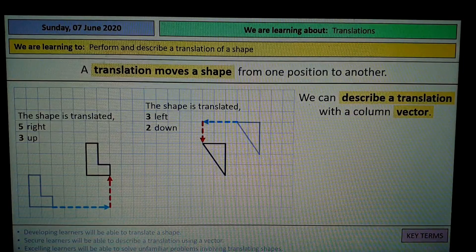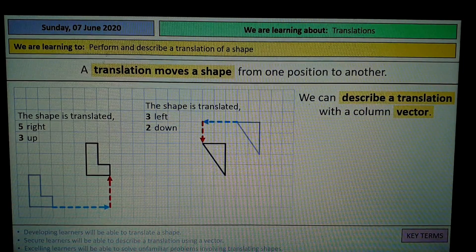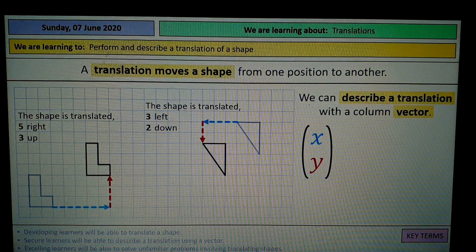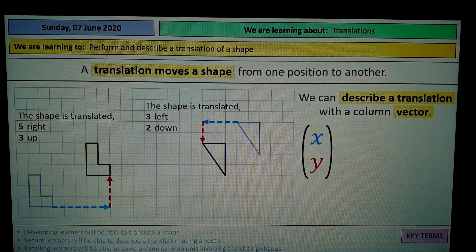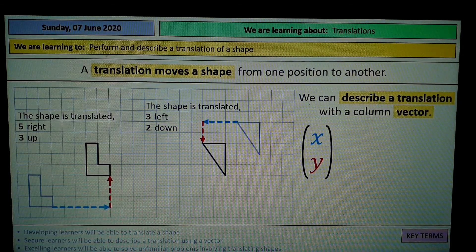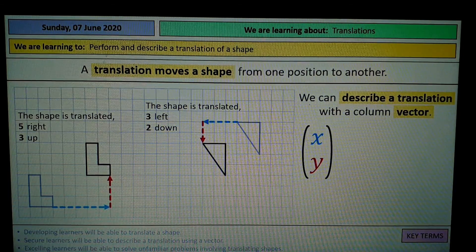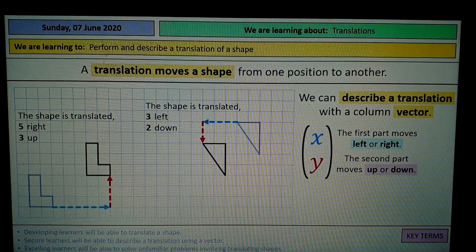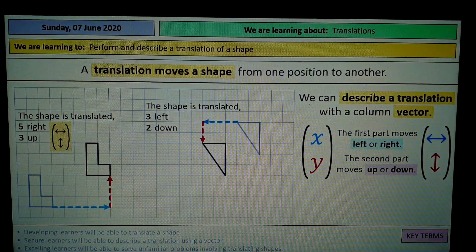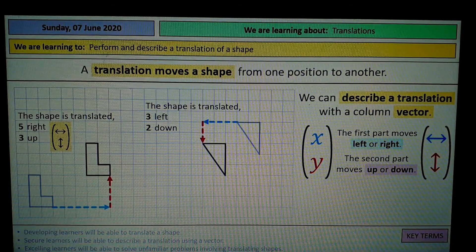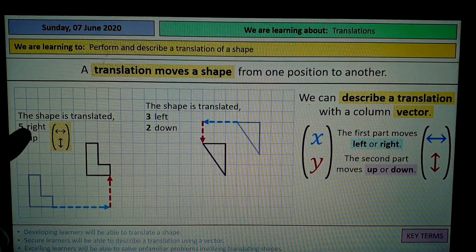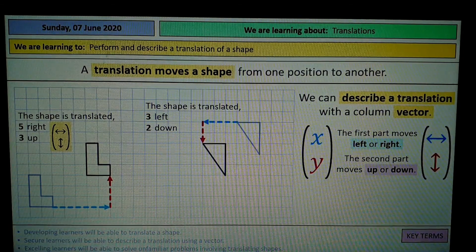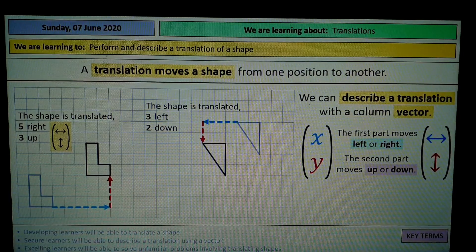We can describe the translation using a column vector. A column vector is basically like a pair of coordinates of X and Y, but written as a column — X at the top and Y at the bottom. X describes the movement left and right, and Y describes the movement up and down. Always start by writing the movements as right, left, up, down first, and then afterwards change that to a column vector.